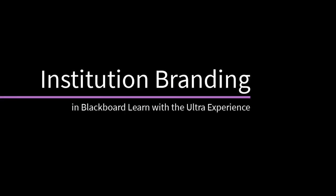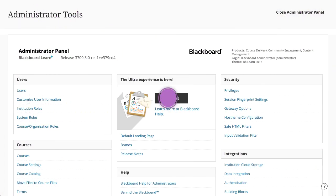You can customize your institution's online learning environment by creating domain and role-specific brands in the Ultra Experience. Let's take a look.